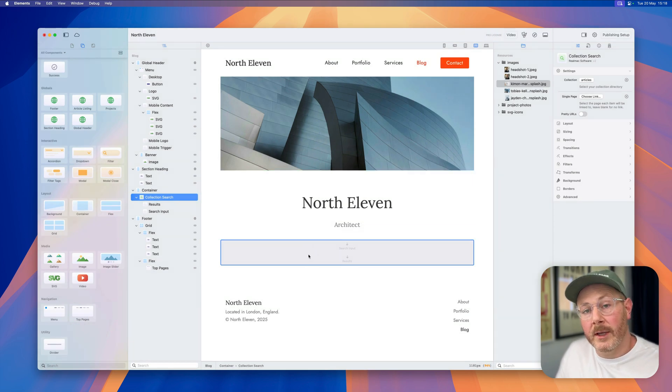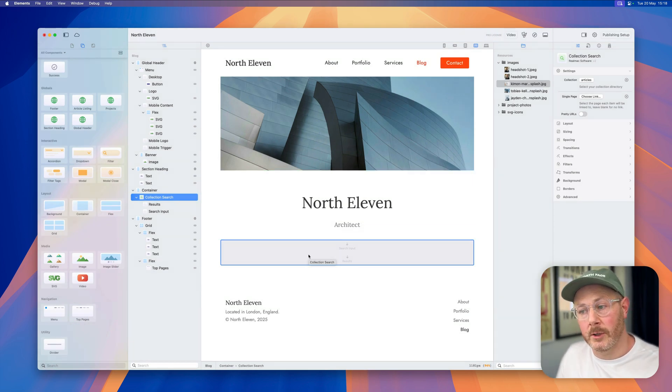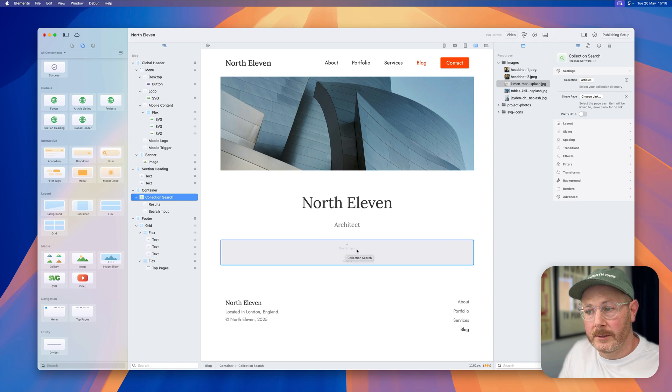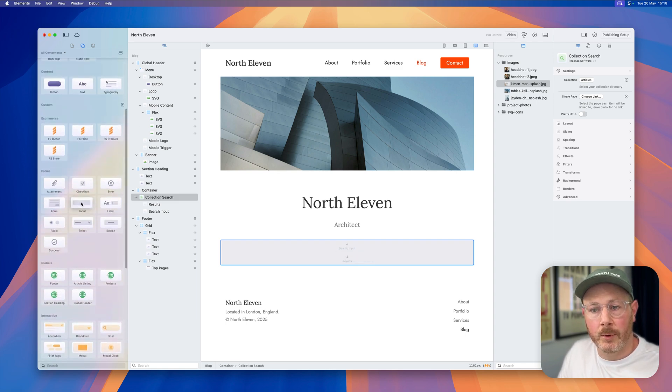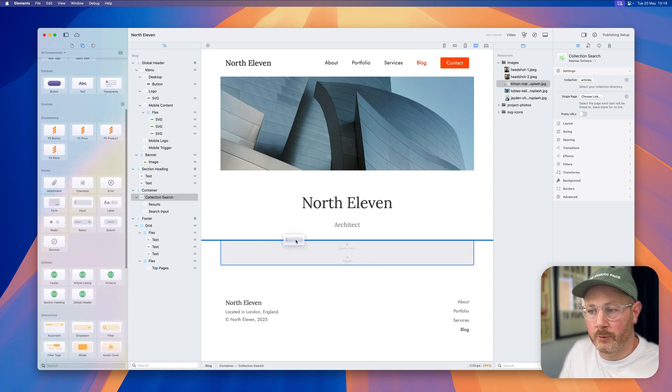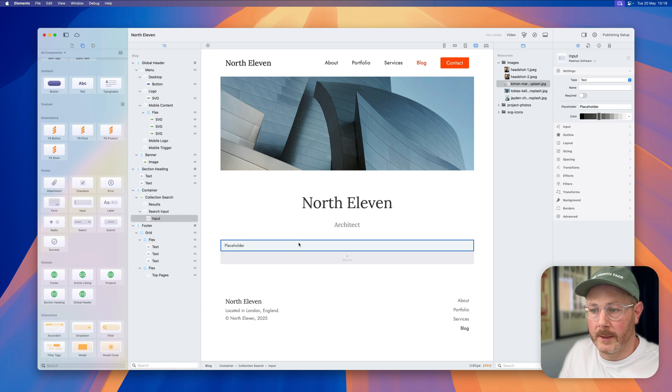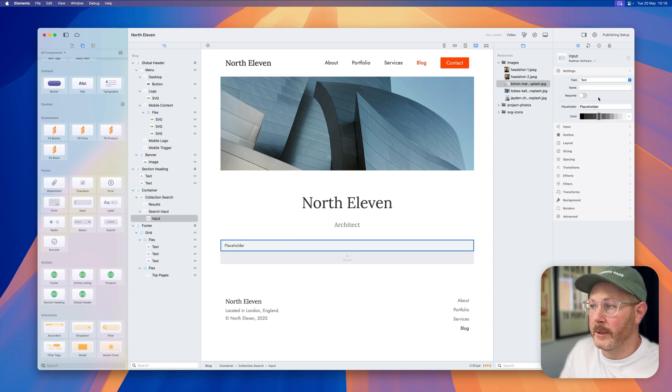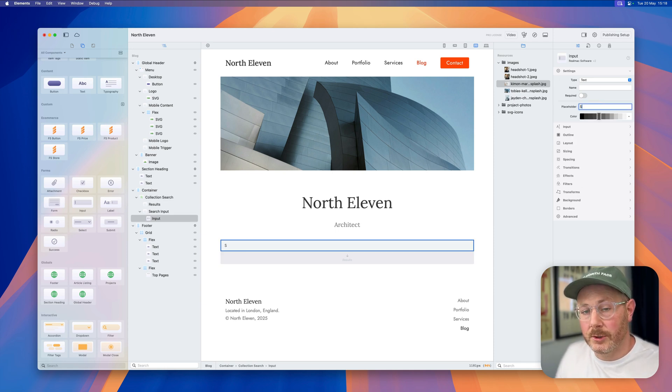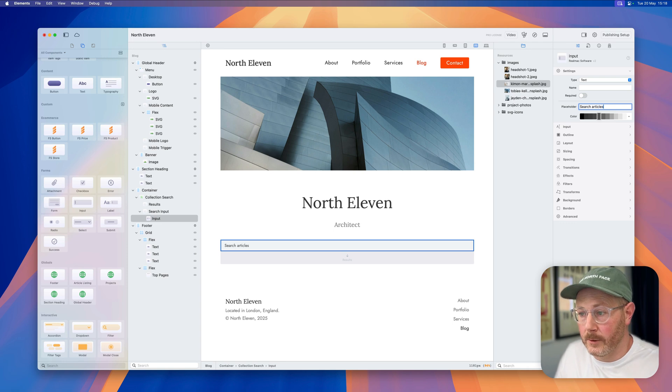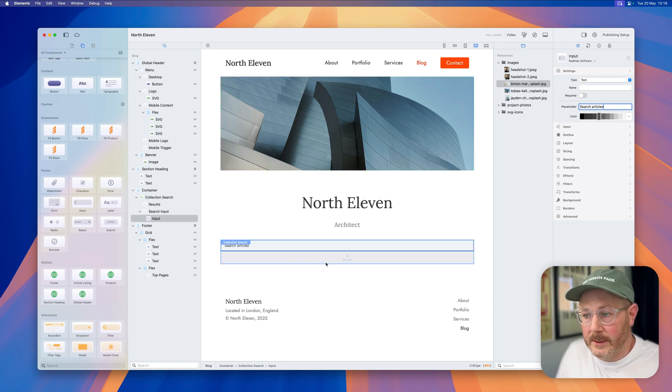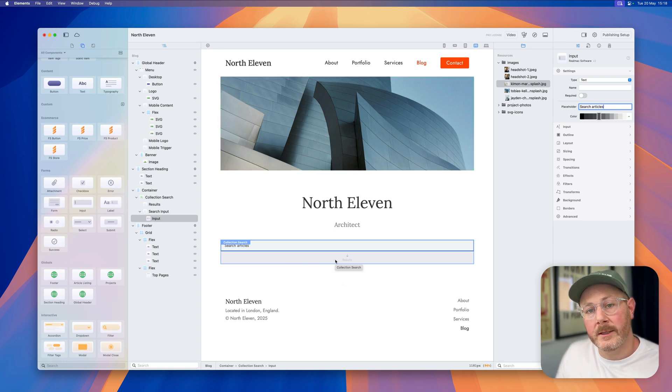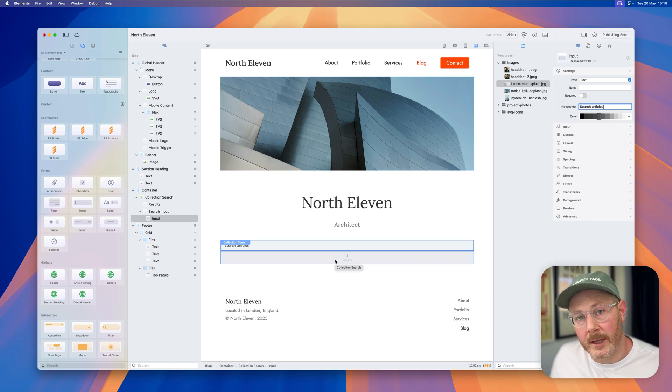Inside of here we can now design how we want our search to look. So the first thing we need to do is add some form of input. We can use the form components and drop an input into here. We can then style this, we can say 'search articles' as the placeholder, and then what we need to do is design the results below.